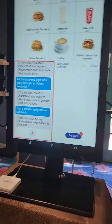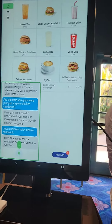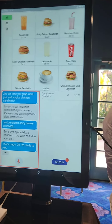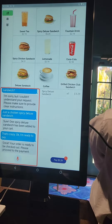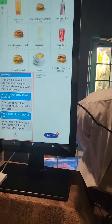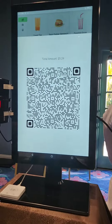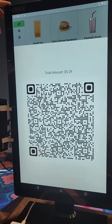Sure, one spicy deluxe sandwich has been added to your cart. That's crazy! Okay, I'm ready to pay. Great, your order is ready to be checked out, please proceed to payment. This is just for demo purposes.